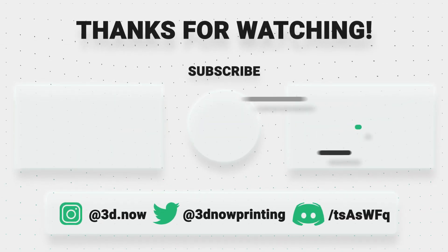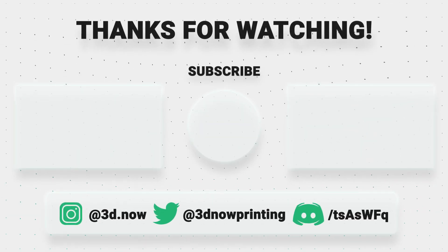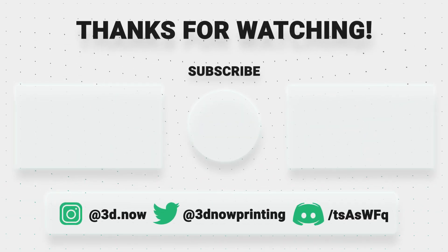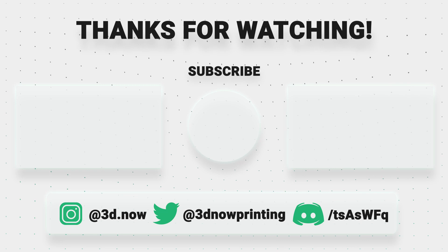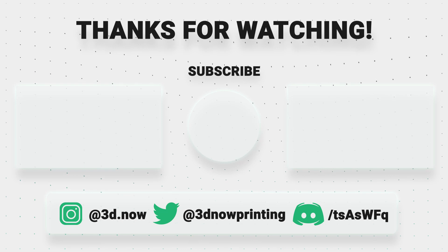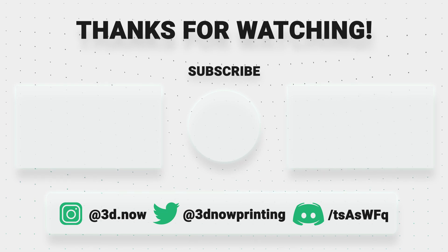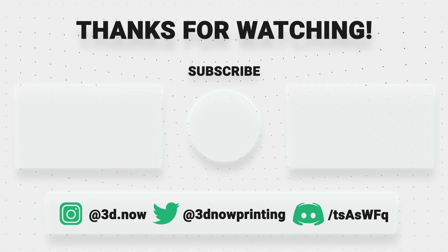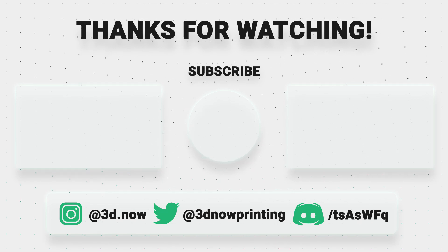So, thanks for watching everyone! Subscribe for more 3D printing videos like this, comment down below if you have any questions, comments, or concerns, like this video if you liked it, and I will see you all in the next video.